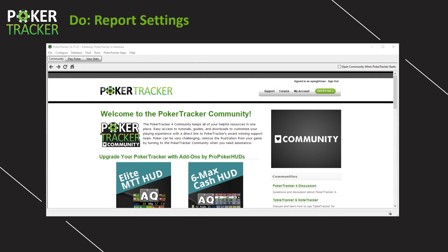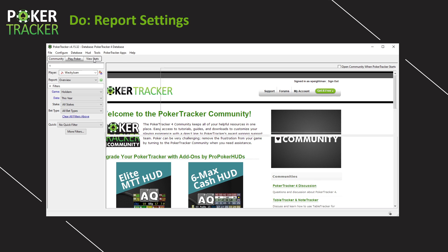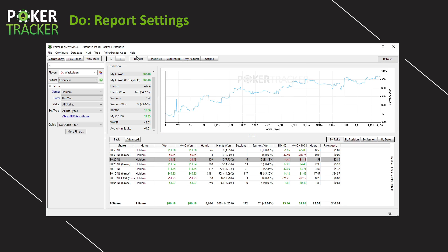Let's start by getting you over to the Results tab. First, click on View Stats, and then click on Results, and you're going to see a report very similar to this. We're going to hit the Report Settings first.